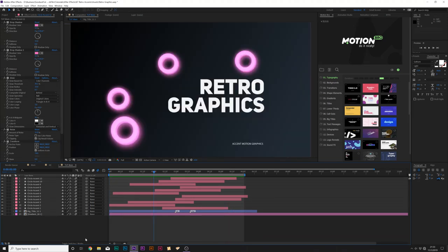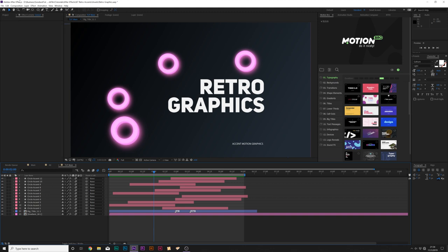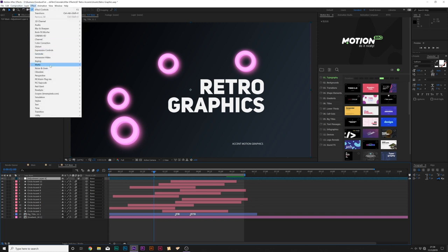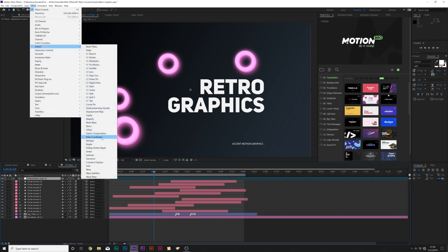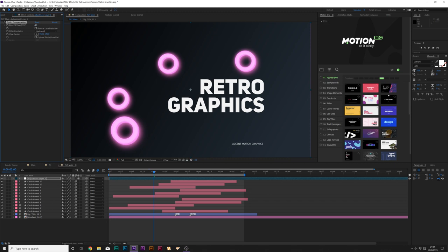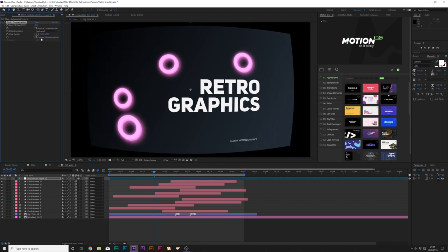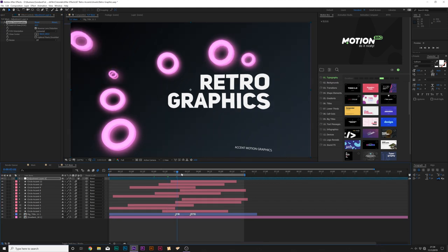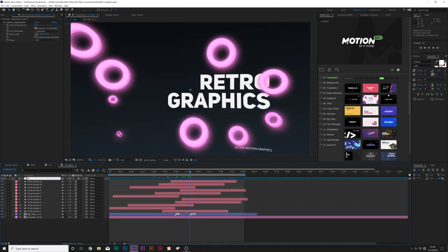There are several other accent graphics we're going to create in this video, but I want to set up this composition for success now. Go to Layer > New > Adjustment Layer. Then go to Effect > Distort and grab Optics Compensation. Increase this to maybe 60 and check on Reverse Lens Distortion — this pulls the center of gravity towards us and distorts the edges. Rename this layer to 'optics'.